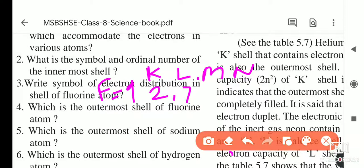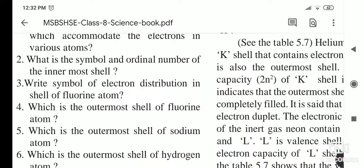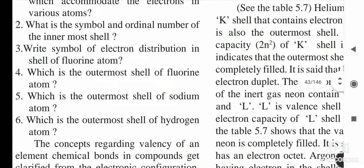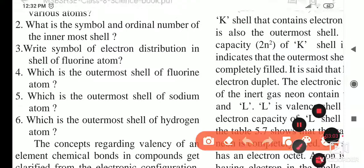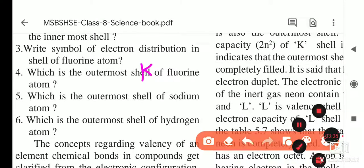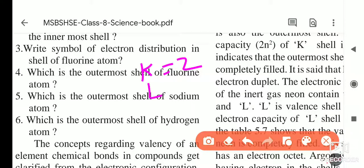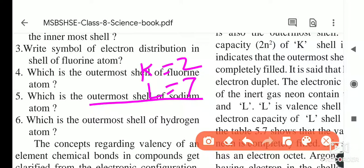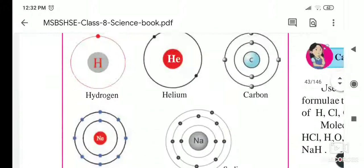So the symbol of electron distribution for fluorine is: K shell gets 2 electrons and L shell gets 7 electrons. The outermost shell of fluorine is the L shell, with 7 electrons inside.